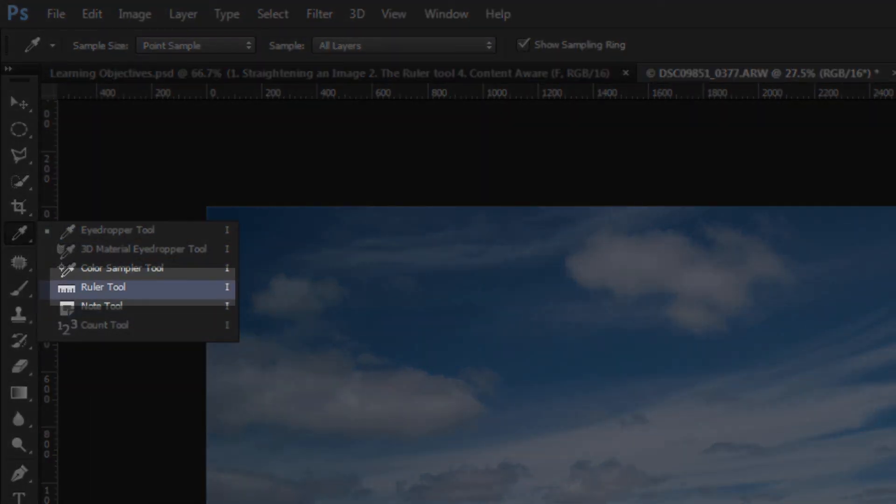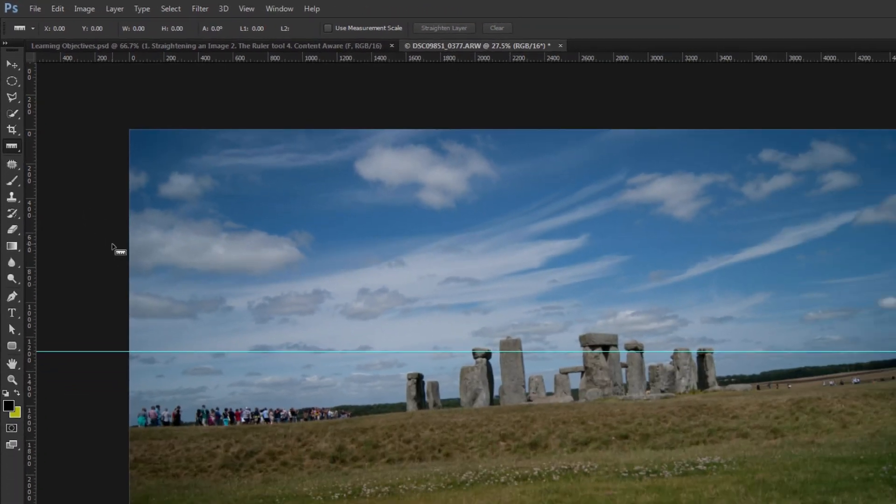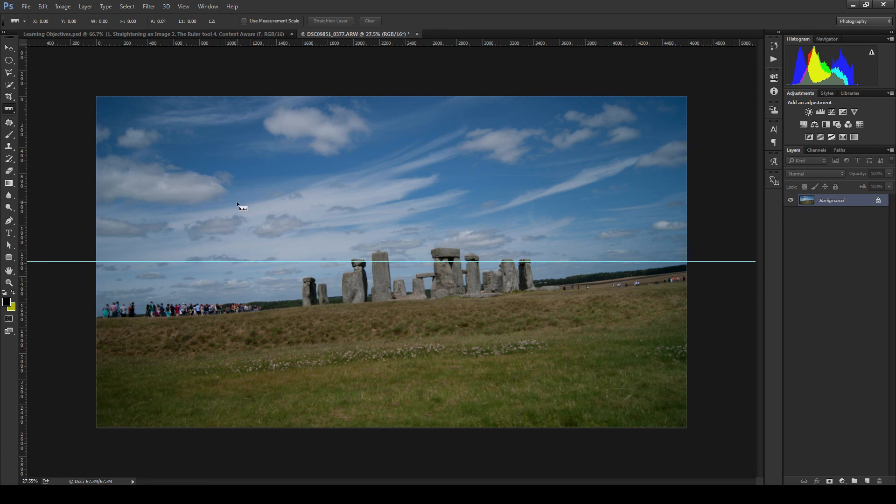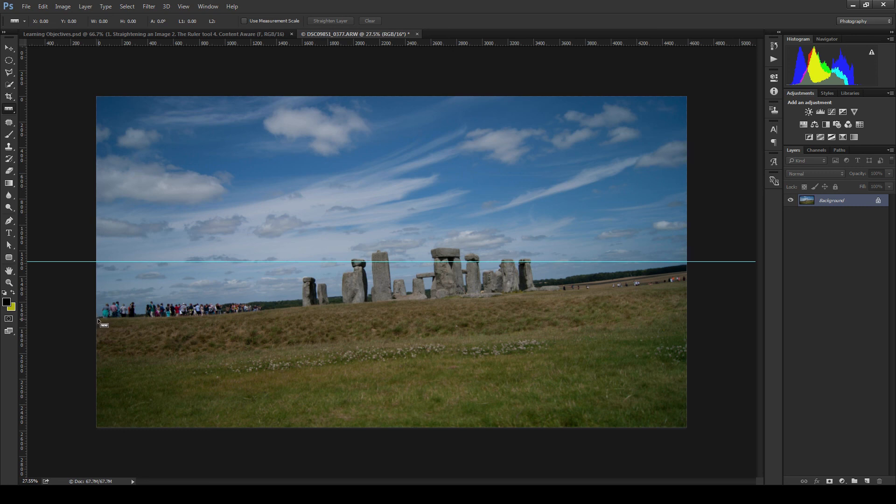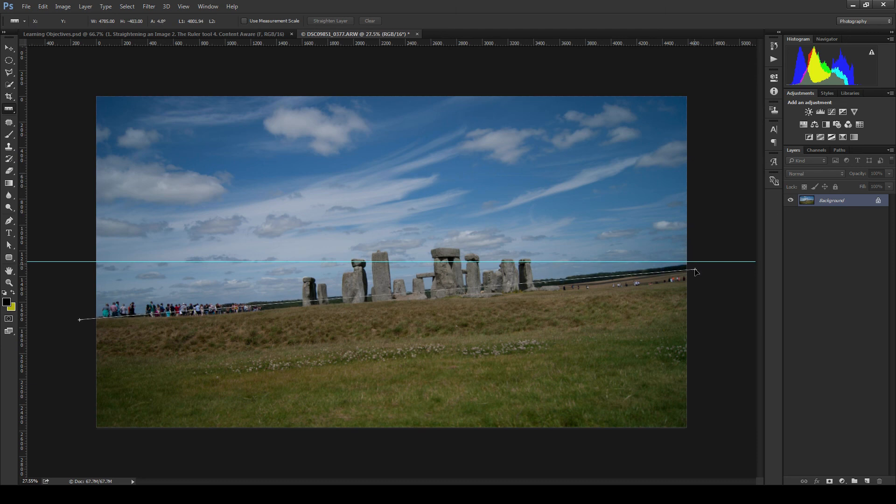Now select the ruler tool and then once you have it selected when you run your cursor over the image you will see a small icon of a ruler. With the ruler tool selected you can either work from right to left or from left to right. Start from the outside of the image, you don't need to be within the image boundaries. Start from outside the image, click and hold down the left mouse button and drag across the image following the diagonal horizon line. Once you get to the other side you can move the line into position and then once you're happy you can let go of the mouse button and that will give you a nice diagonal line which follows your horizon across the image.